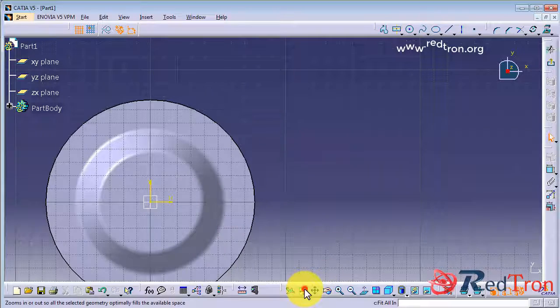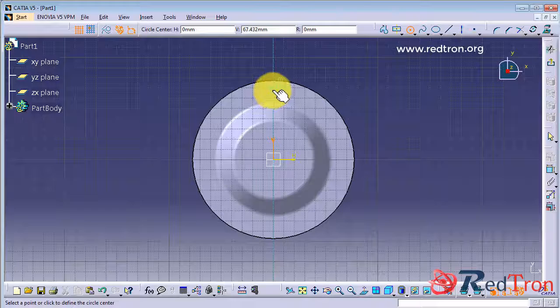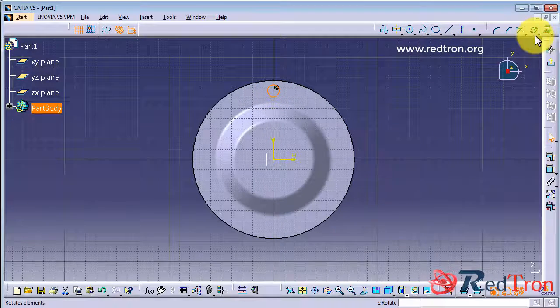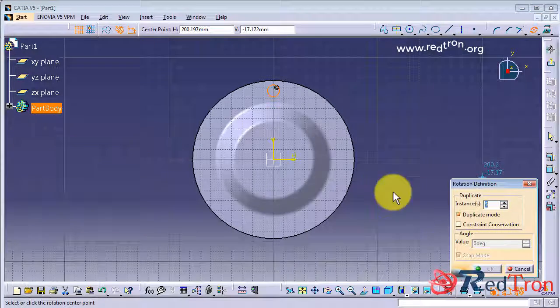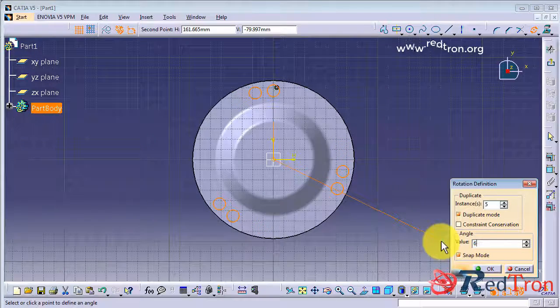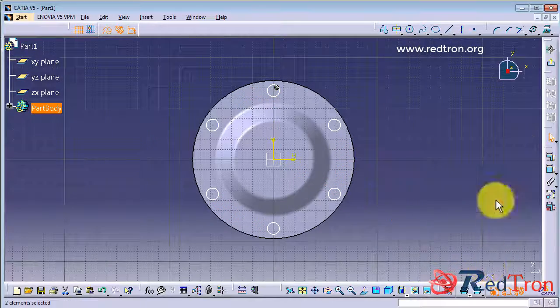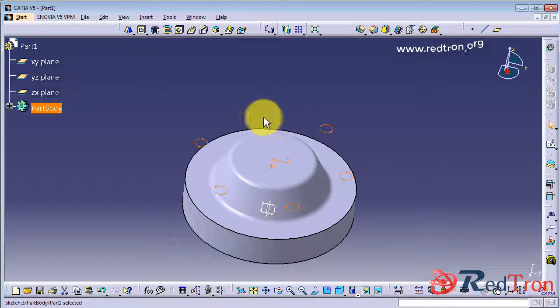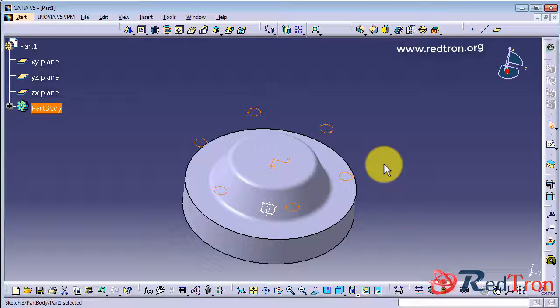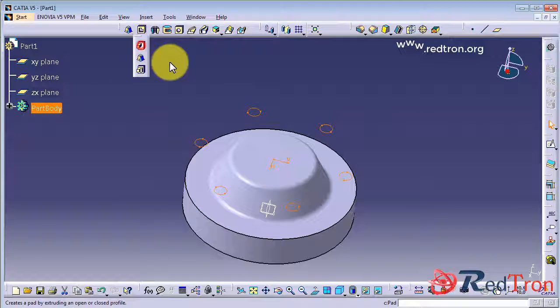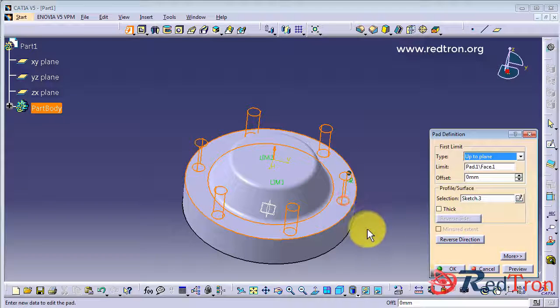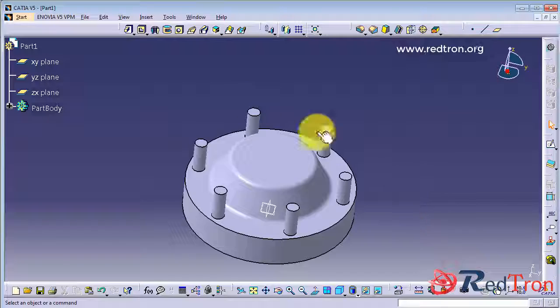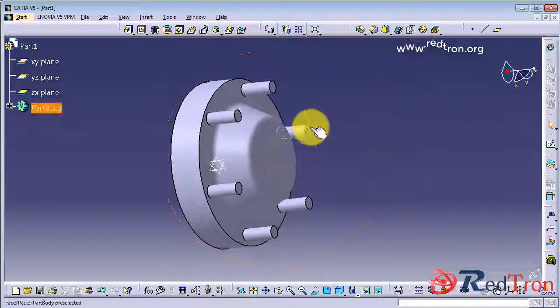Just create another profile. So what I am making is I am making a base for this thing. Okay, so these are total 6 slots and I do normal up to the plane. In this fashion, if you don't know what is the total length from that plane, you can choose this option up to plane. It will automatically calculate the distance and do the padding.